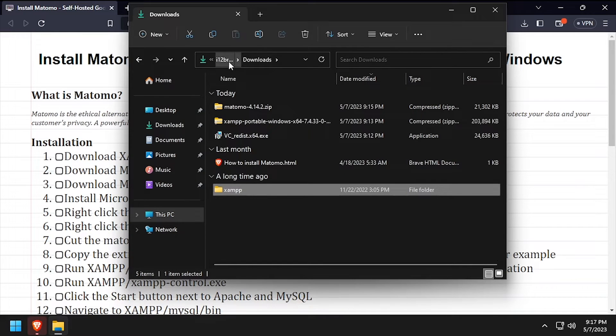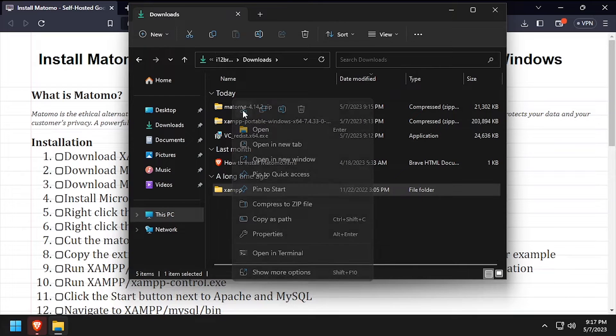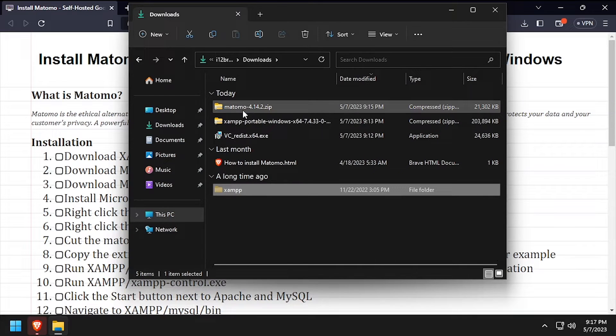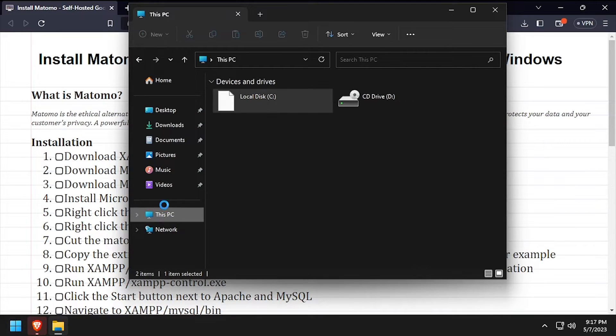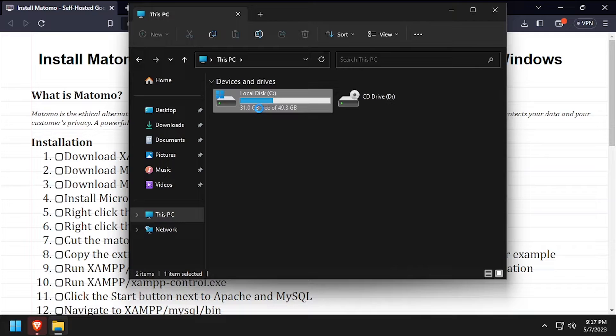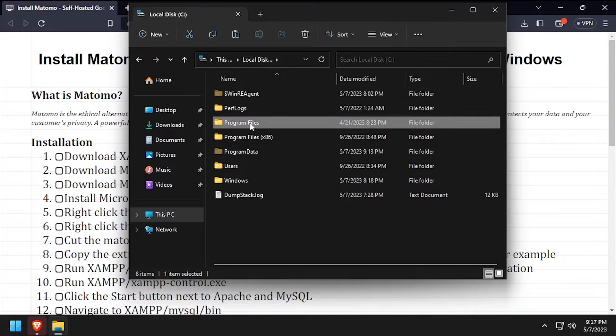Navigate back to your downloads directory, then cut the entire XAMPP folder and navigate to C program files and paste it here.